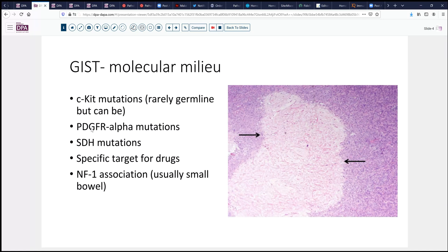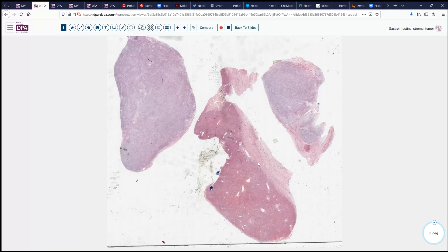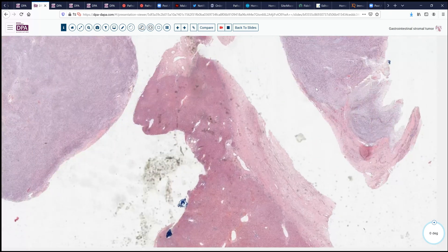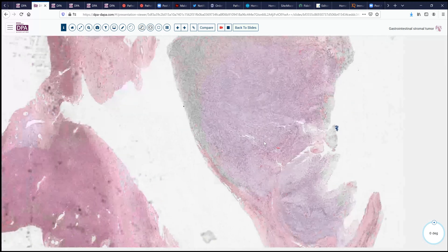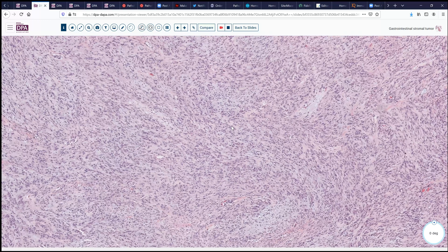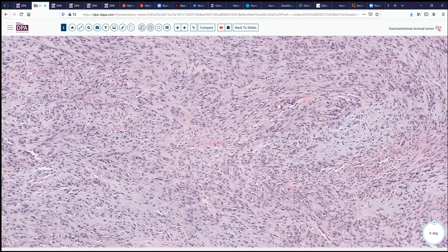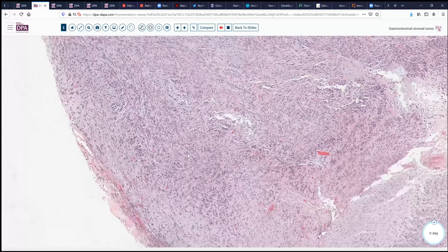When do you do mutation testing? If your markers are negative and you have typical morphology, that's certainly a good indication. If you've failed frontline therapy, that's certainly another good indication. And also the epithelioid cell type sometimes is itself an indication to do mutation testing. These tumors can present outside the tubular tract in rare instances. Here's an example of a case that presented in the diaphragm, and you see here typical spindle cell morphology — it looks just like a GI stromal tumor, but you'd have to wonder, is this a solitary fibrous tumor? Is it some other sarcoma? So including these lesions in the differential for spindle cell tumors outside the tubular tract is also important.